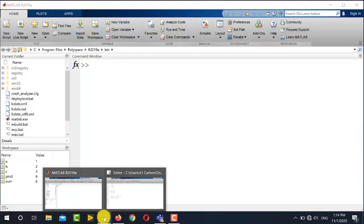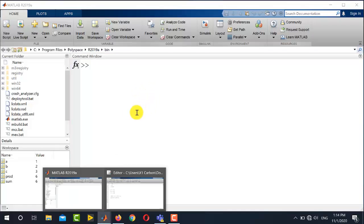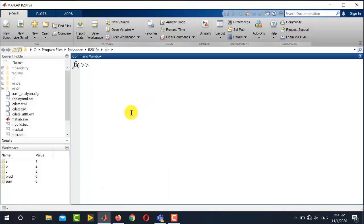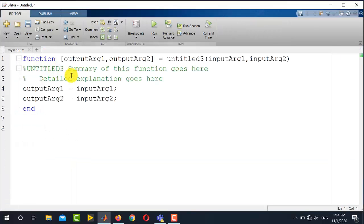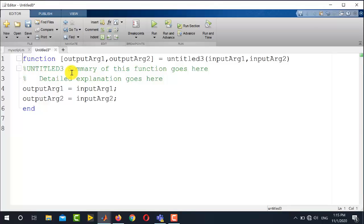Now if I want to generate the same functionality by using MATLAB function, I will simply go here in the new option and select function. You can see that MATLAB has provided a built-in template to write the function. So what is the main concept of function? It takes multiple or single input arguments, performs a specific functionality, and the output is returned in the output variables declared in the syntax of function.